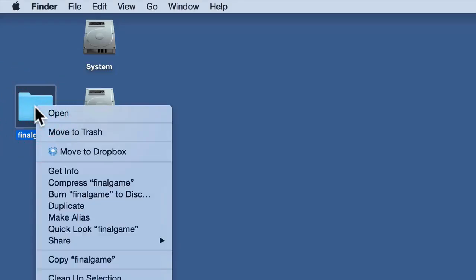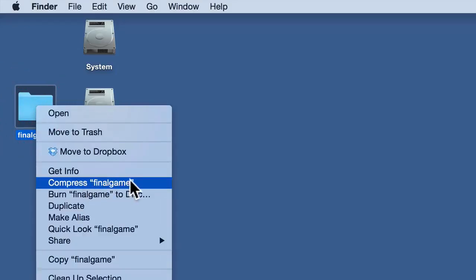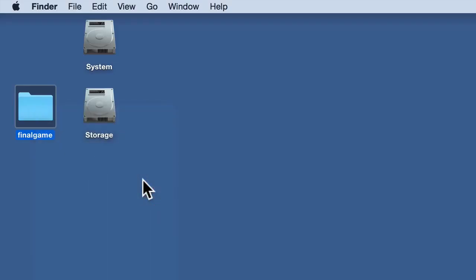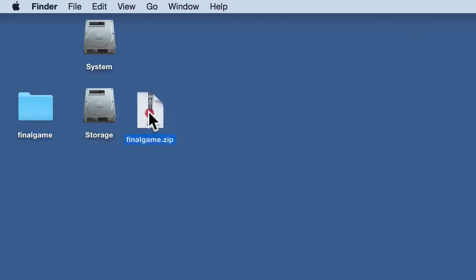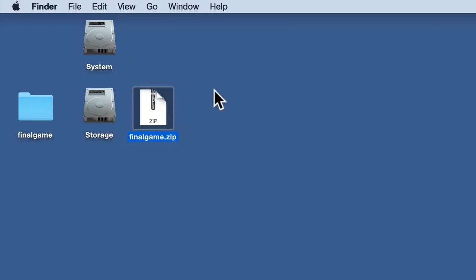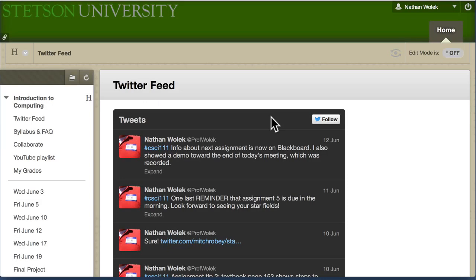Similar on the Mac, if you right-click or control-click, you'll see this Compress option. You click on that, and it actually generates this zip file here, which should have the same name as your folder but with a .zip extension on it and a different icon.